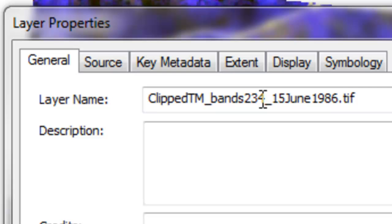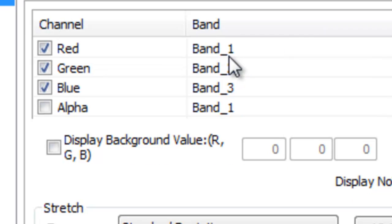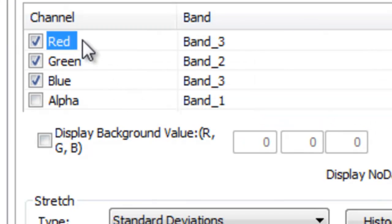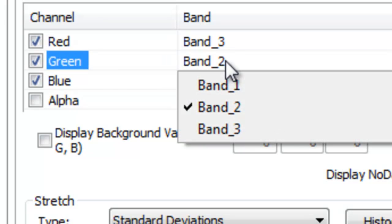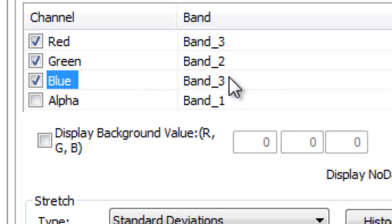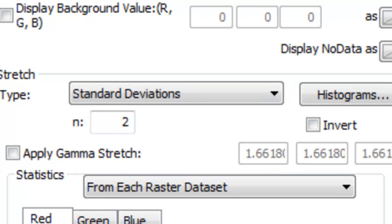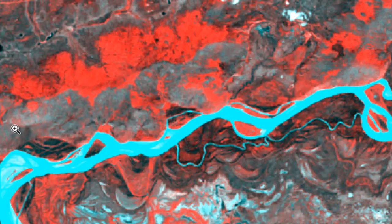Band 4 in the thematic mapper is near-infrared, band 3 is red, and band 2 is green. So we need to assign the near-infrared to our red video intensity, assign the red spectral region to the green, and then assign the green spectral region to the blue. Then two standard deviations, and OK. So we have something that looks like a color infrared photograph.